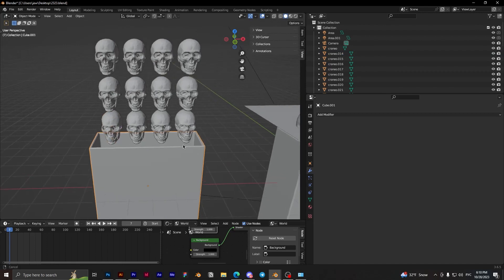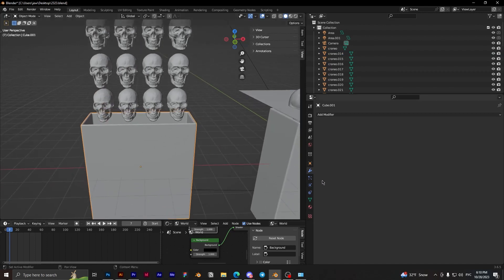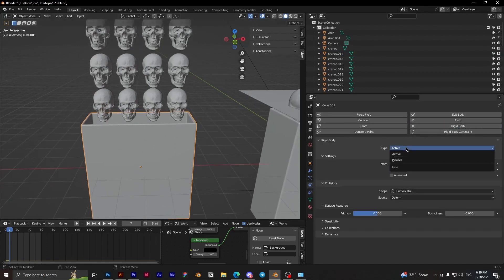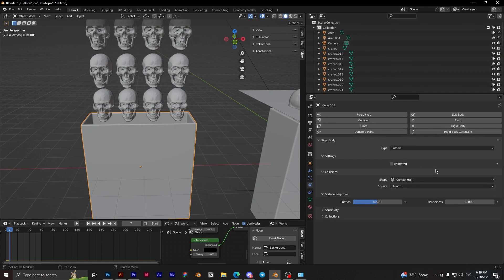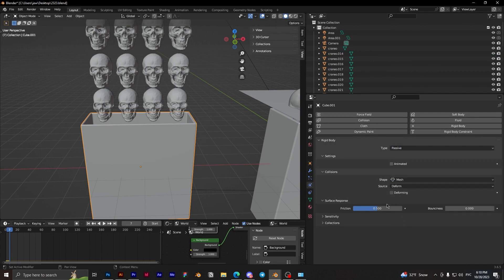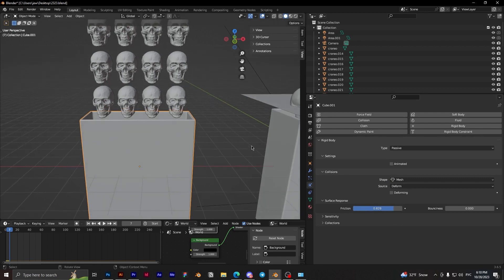Okay. Here in the cube, we need to add rigid body, passive, shape mesh, and friction more. Okay.